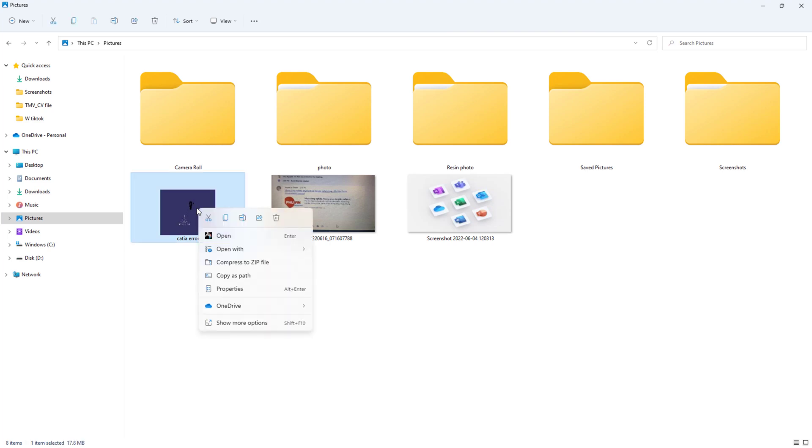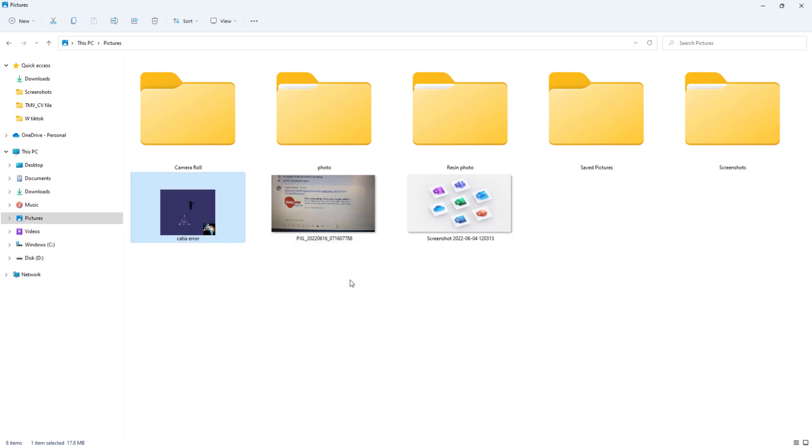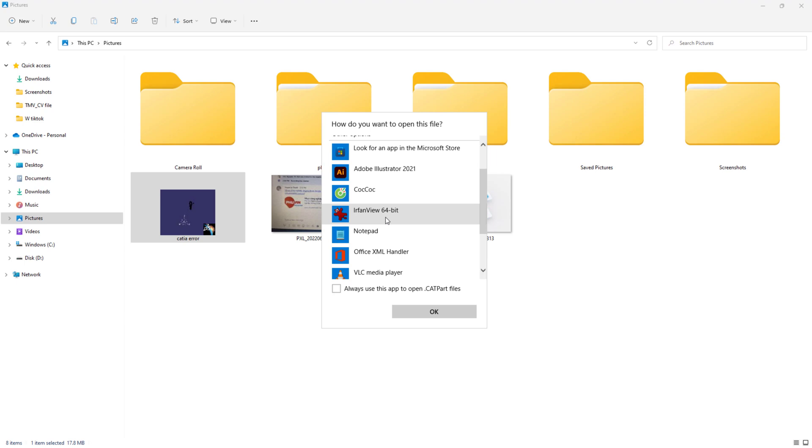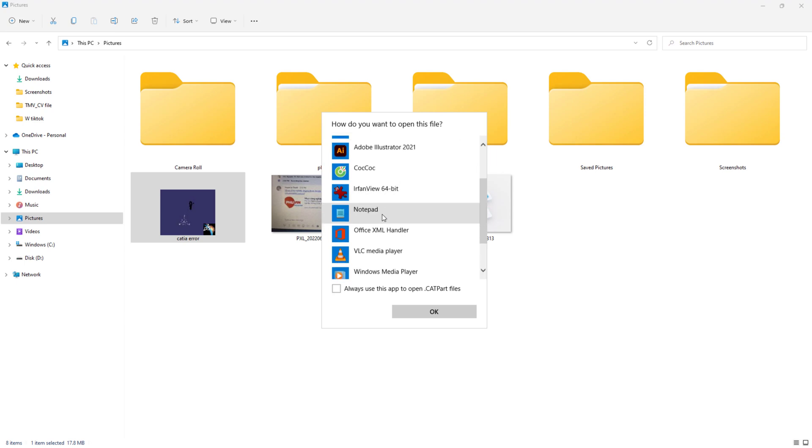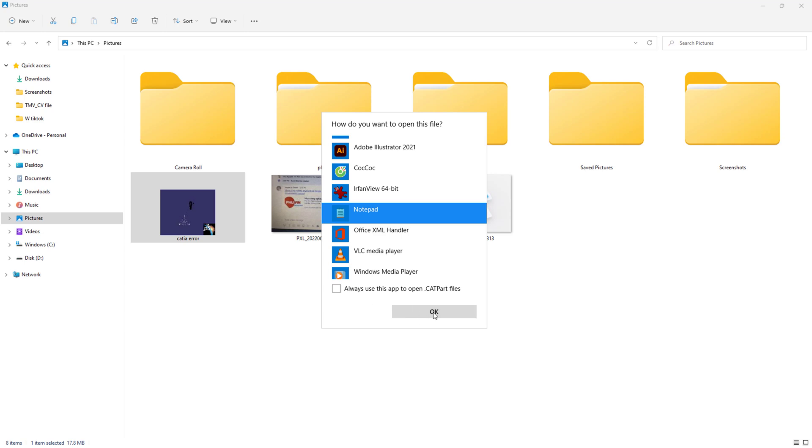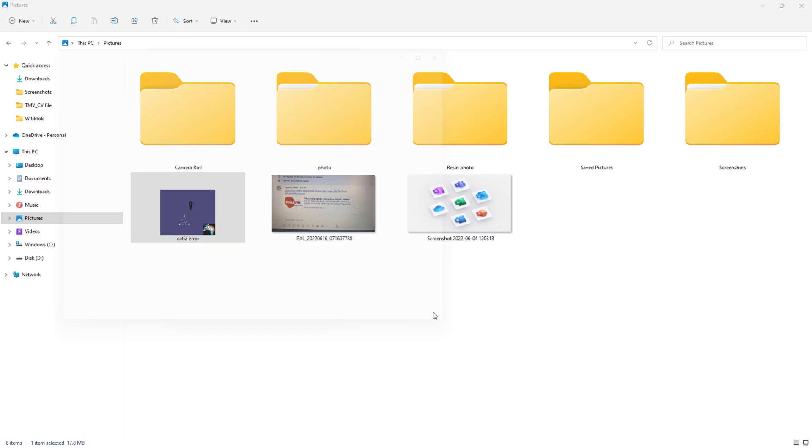You can see we have 'Open with' here. We move to 'Choose another app' and we search for Notepad. We have Notepad here. Don't click the checkbox here because when you click that, the CATIA file will automatically open by Notepad every time. Please remember, don't tick here. Now we just click OK.